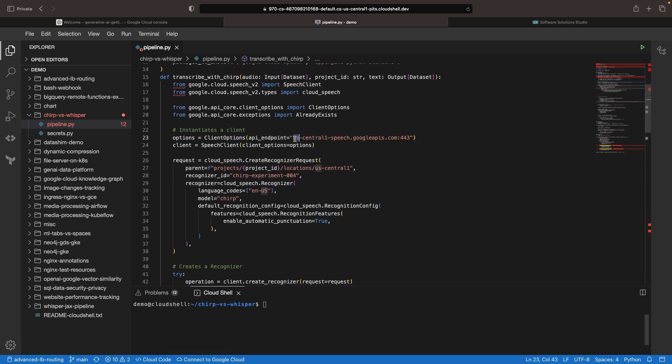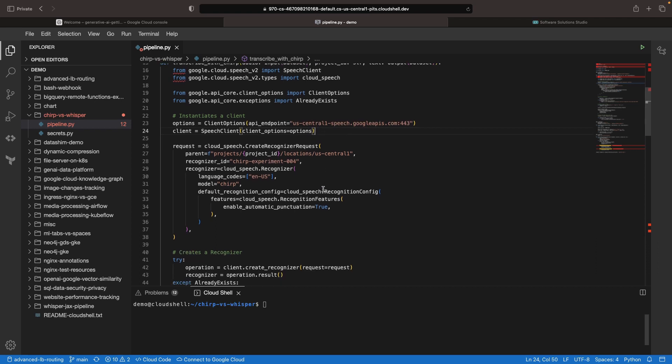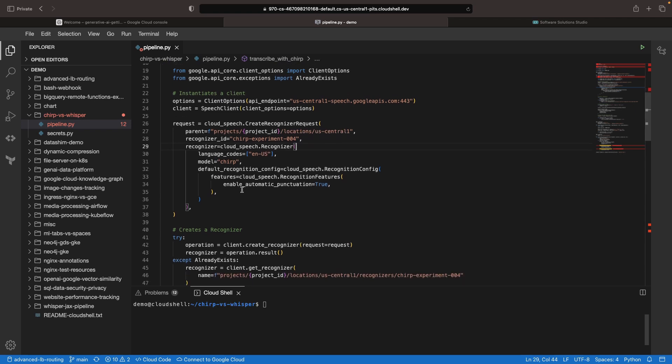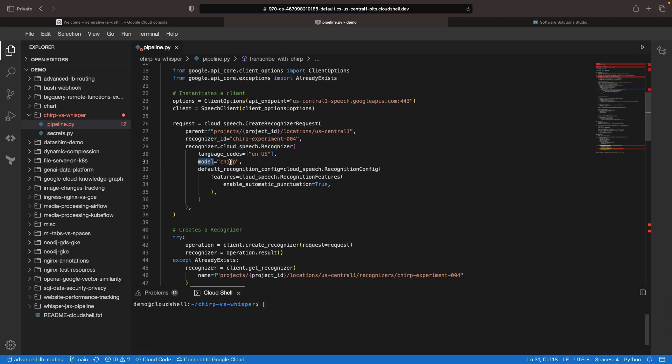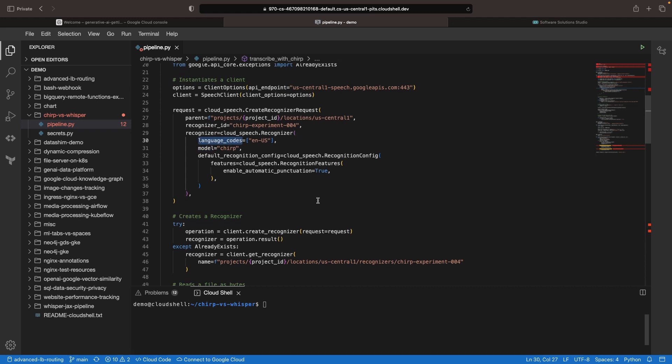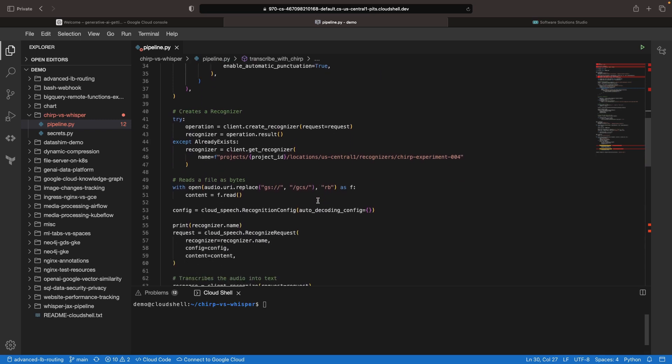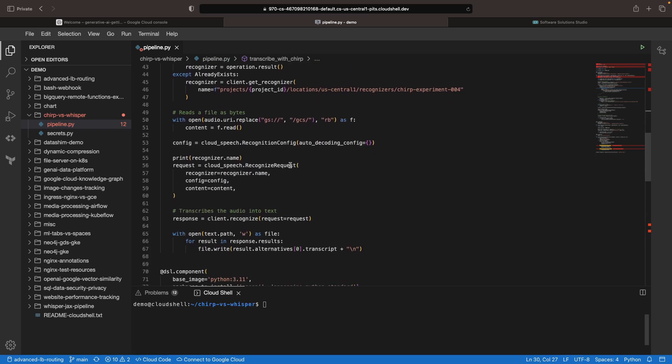In the Google Chirp case, note that we do need to use a regional endpoint at the moment for this model, so we're specifying that. With the V2 version of speech-to-text, we're creating recognizers with configurations that are then used for transcription tasks. In here, we're suggesting that by default we want punctuation, we want to use the Chirp model, and then we're going to use US English language in the audio. We'll create that recognizer if it doesn't exist, and then run our recognize method with the specification for the config and the request.